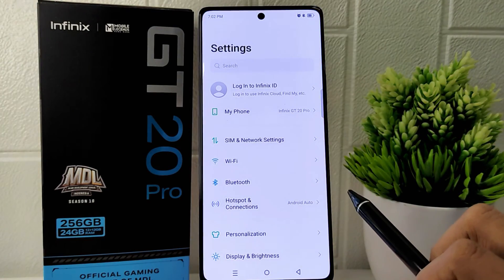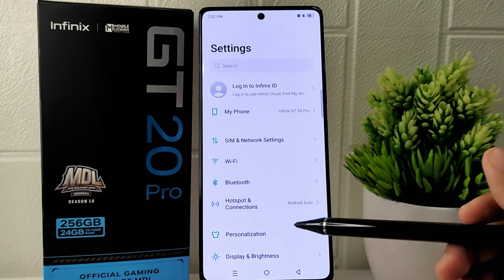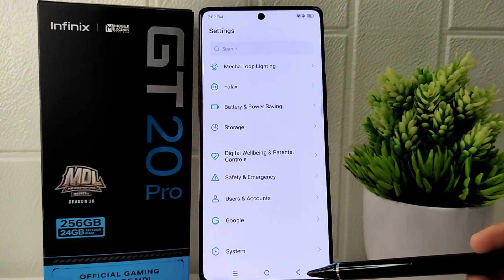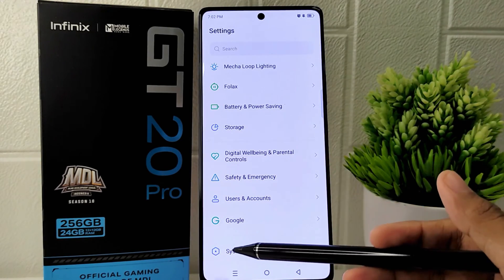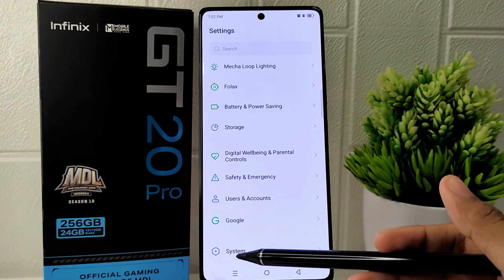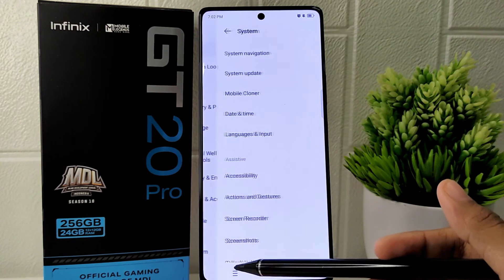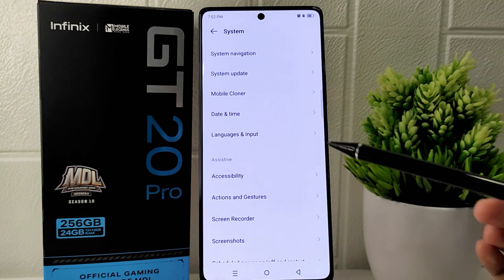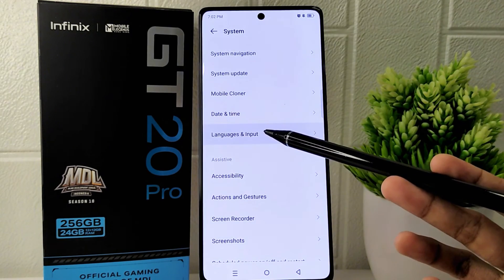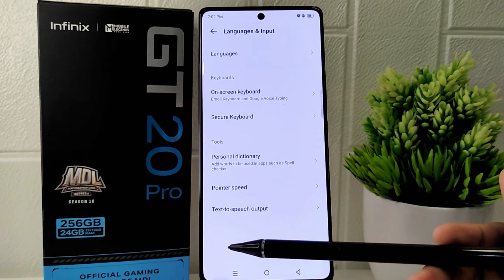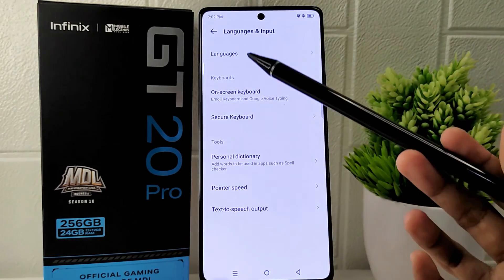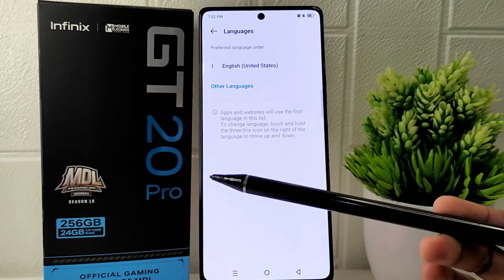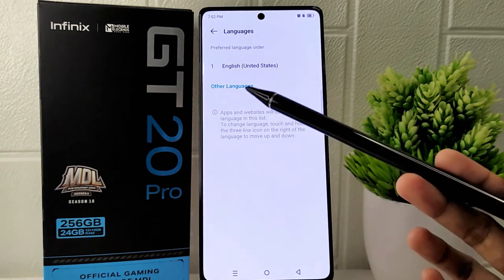To begin, access the Settings menu on your device. Scroll through the options until you find System and tap on it. Within this menu, select the Language and Input options. Here you can choose Languages and then click on Other Language.